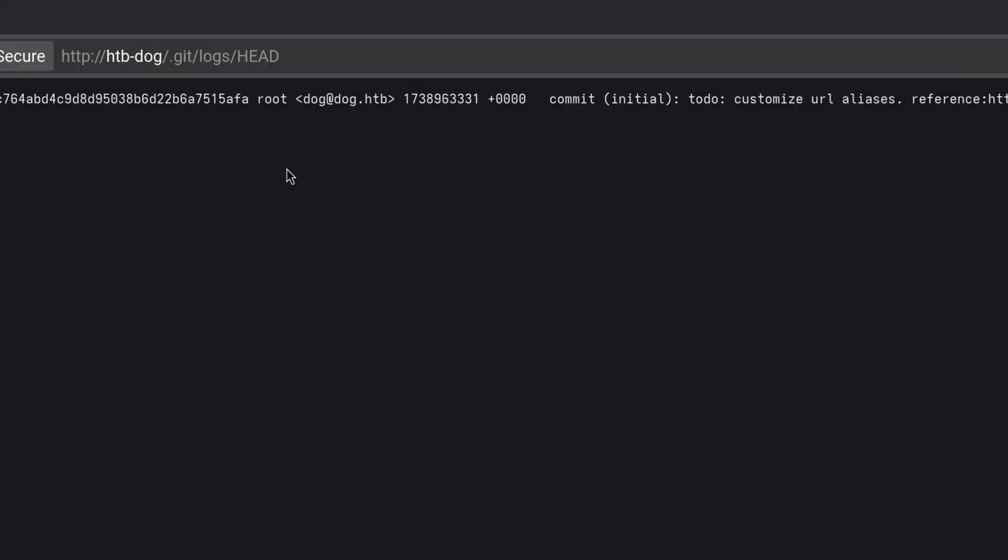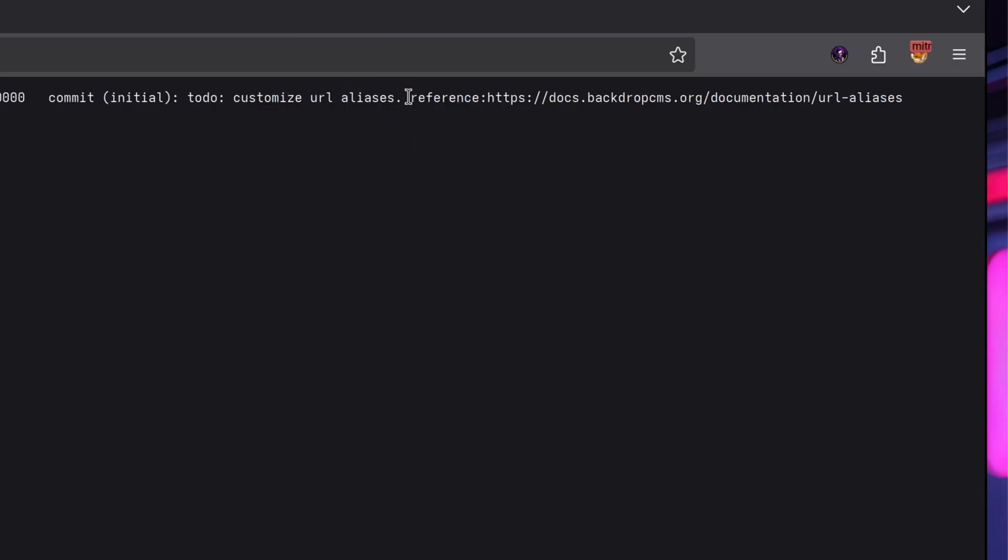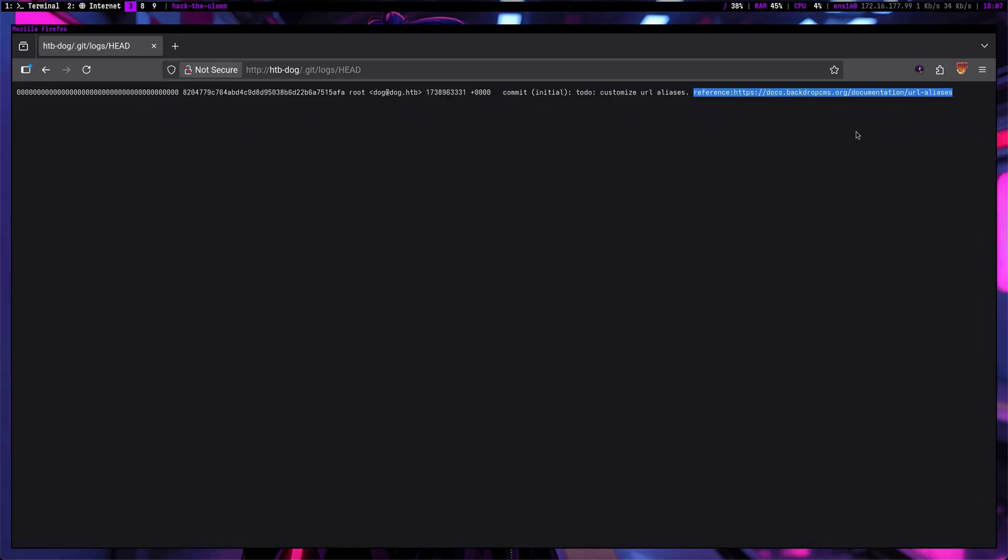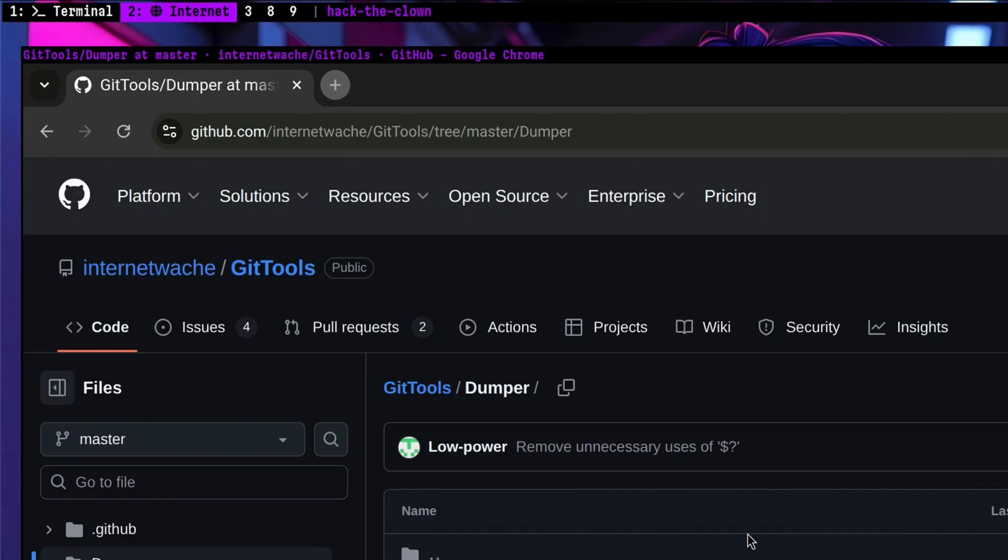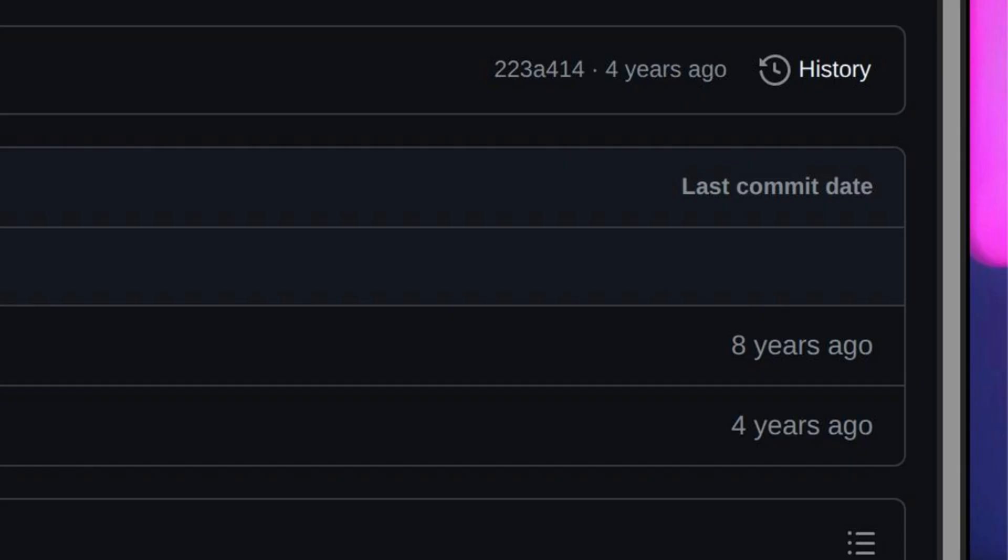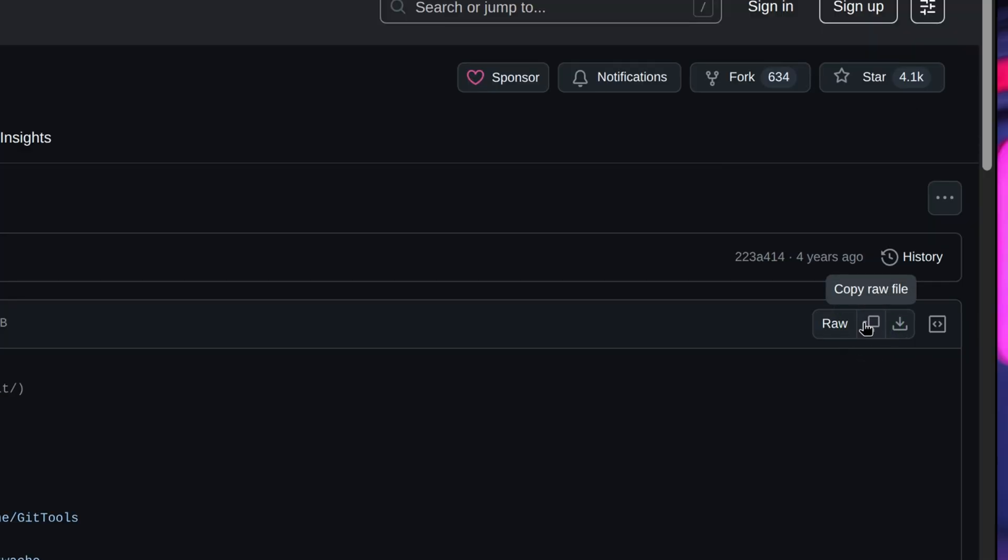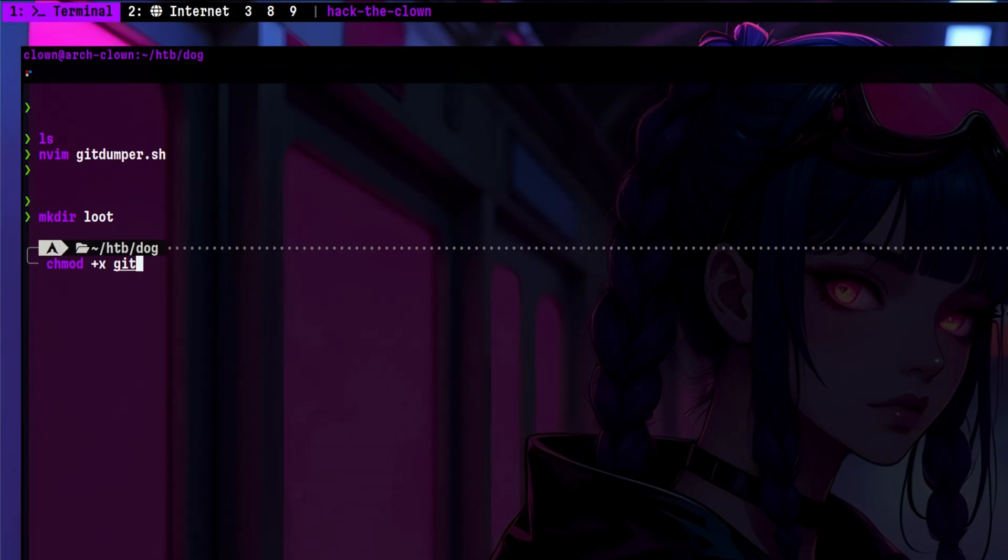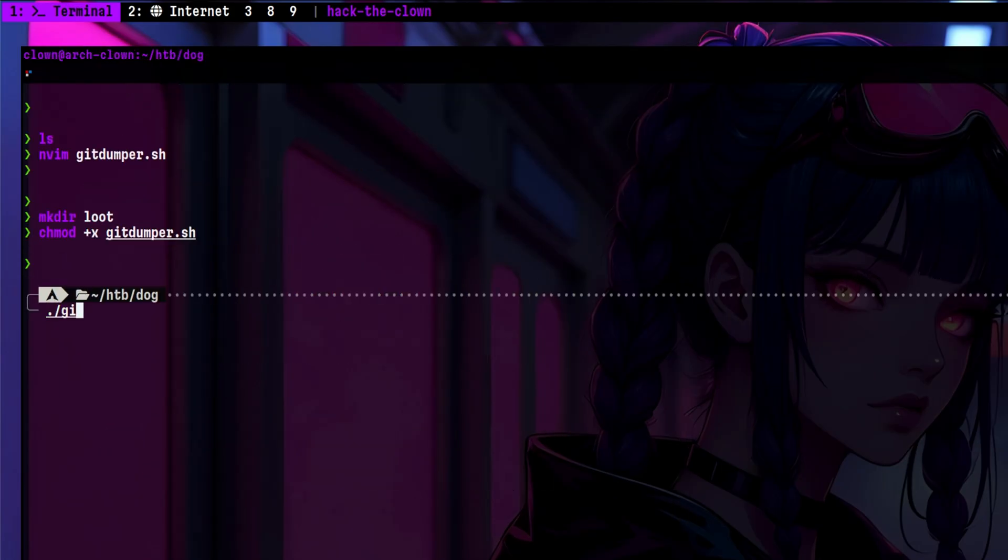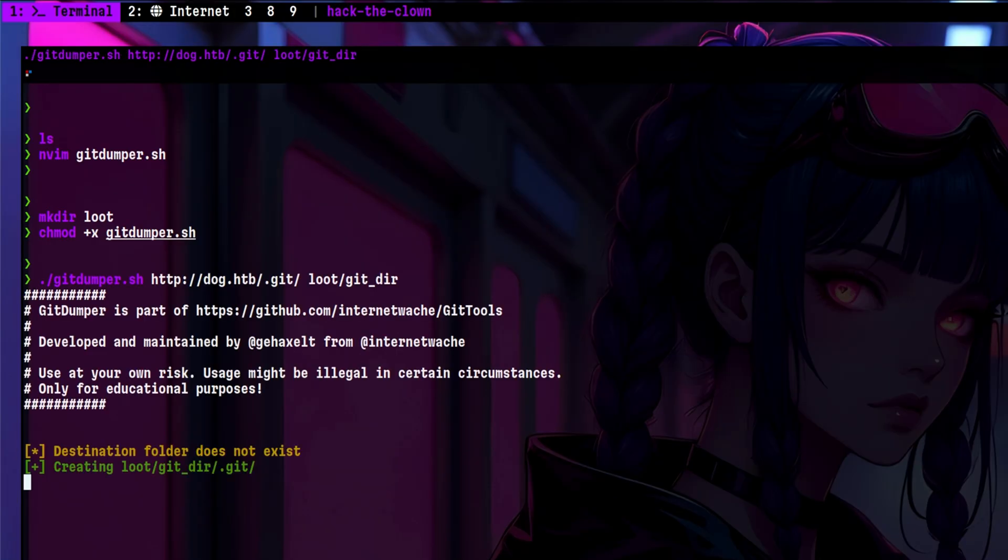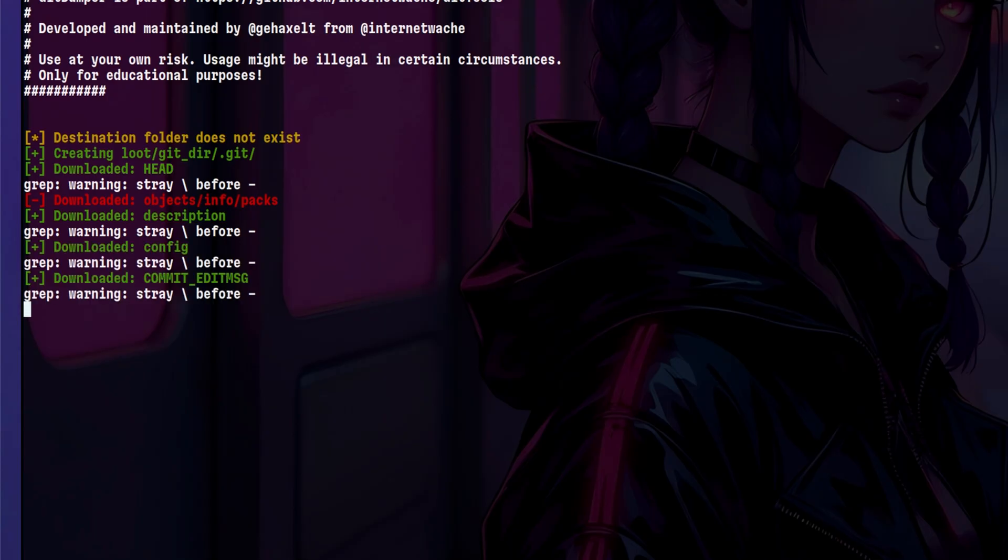The interesting part here is that the author email is exposed. In order to enumerate this properly, we need to download this on our attacker machine. There are several tools in GitHub that can do that. Let's try the one I always use, which is git dumper from git tools. This is a very old tool, but it still works. This is now downloading the different git objects and may take a while, so I will pause the video.